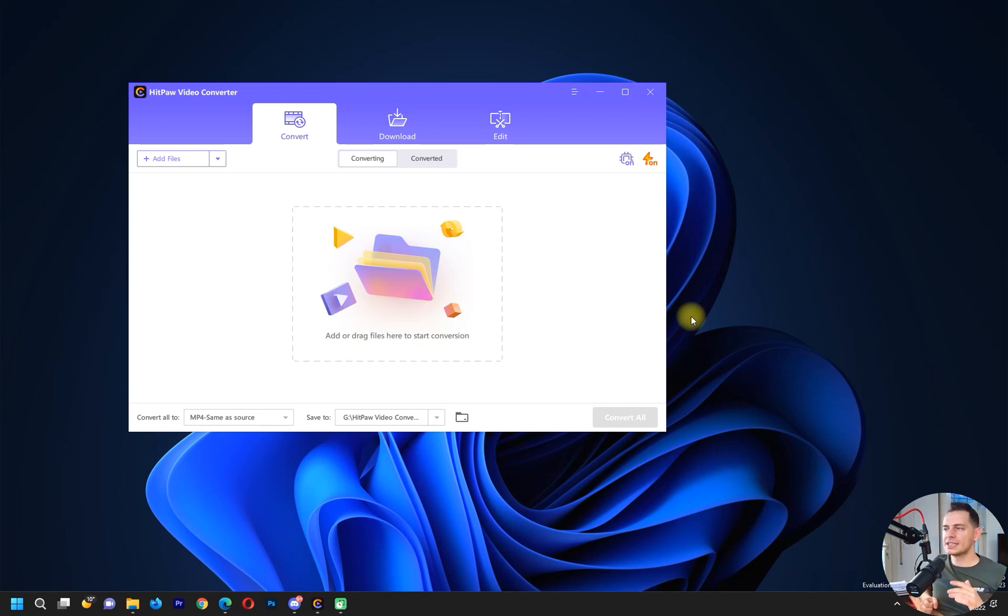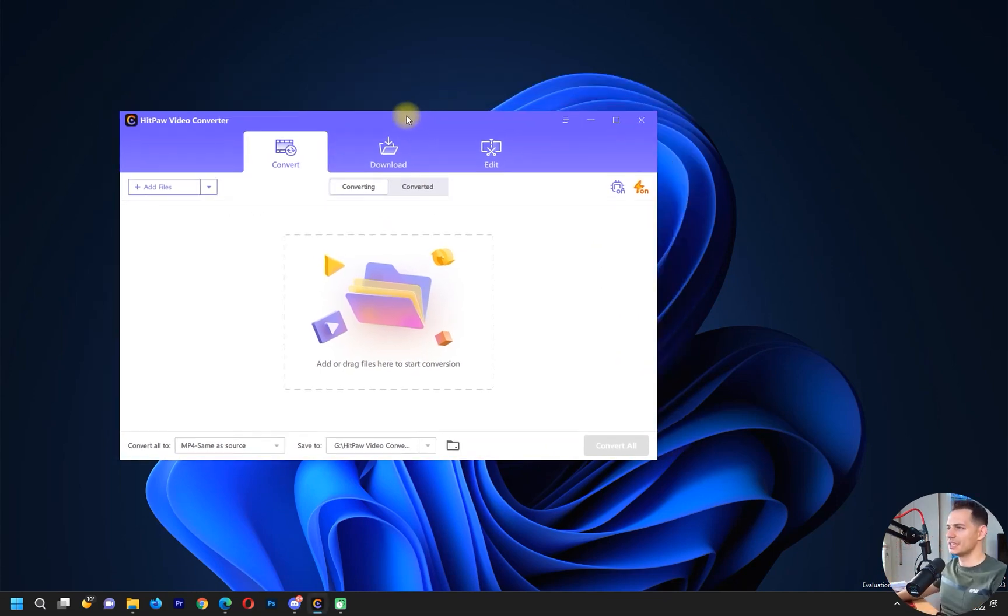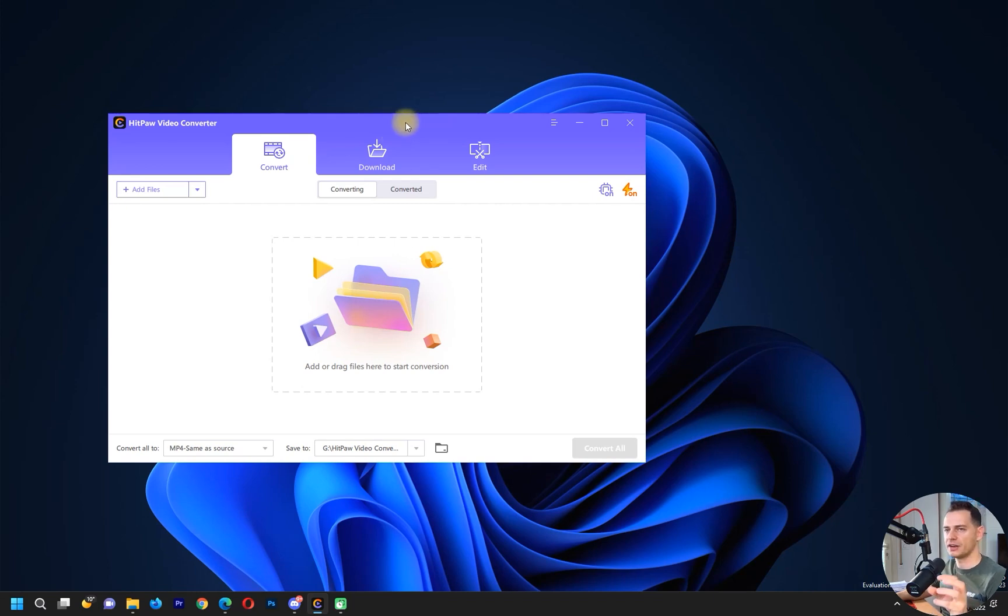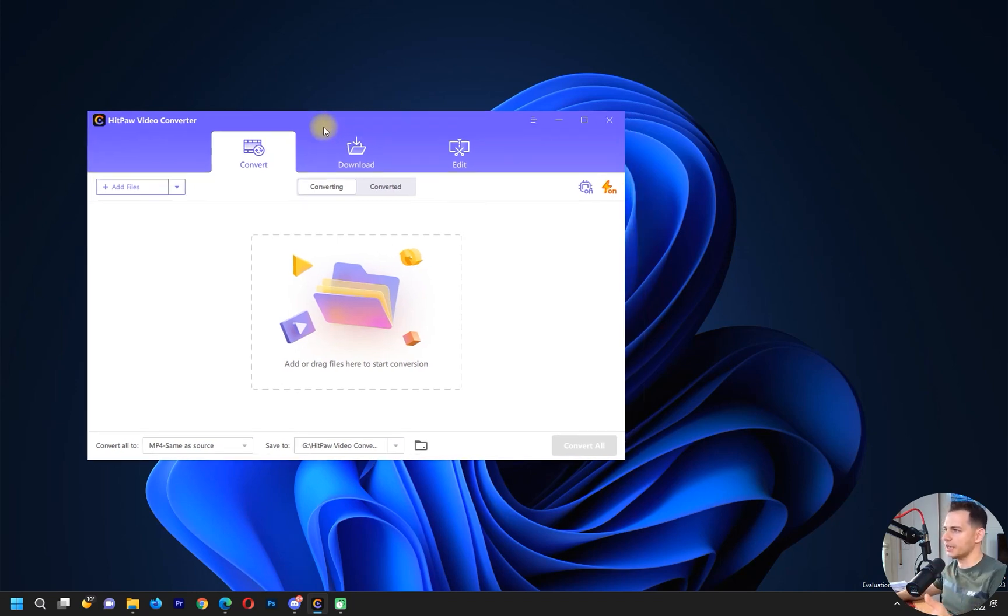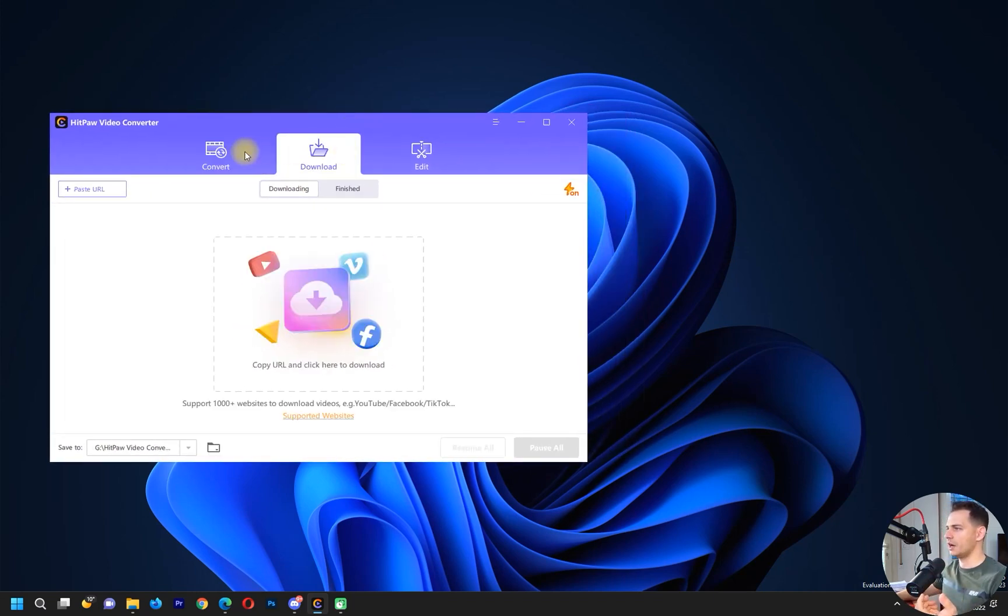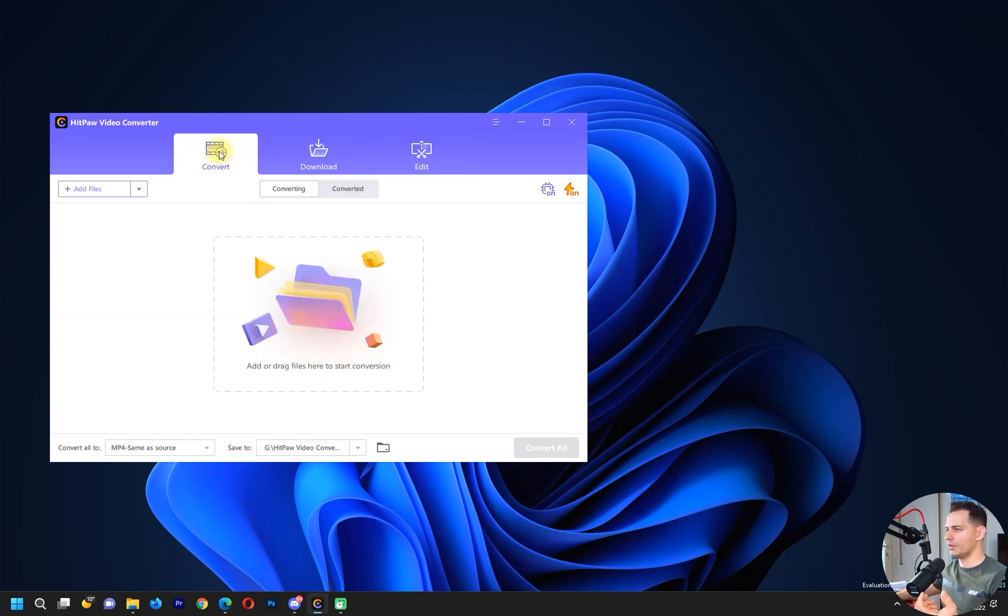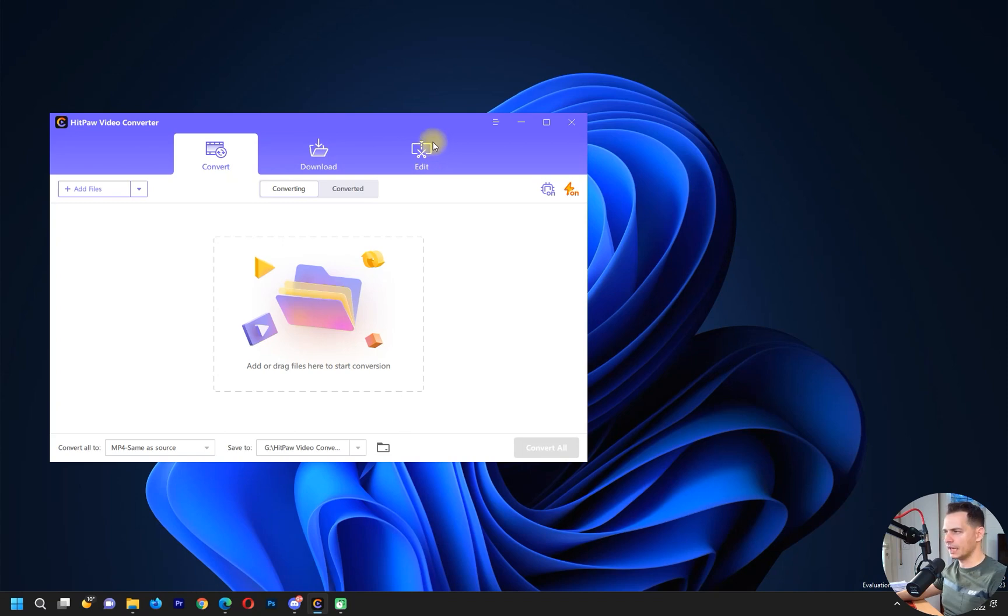Let's see it in action and see how it works and if it's really that fast. You will see this is very trendy with a new design. I like the colors and the way they built it. It's three in one: convert, download, and edit. We will focus today on converting the video.